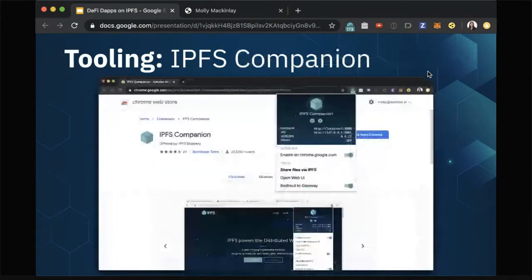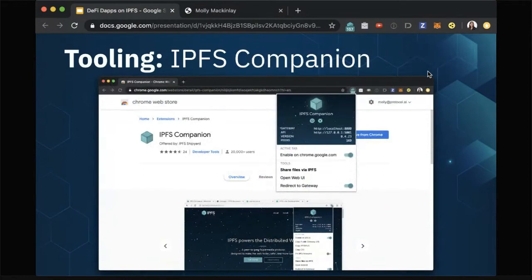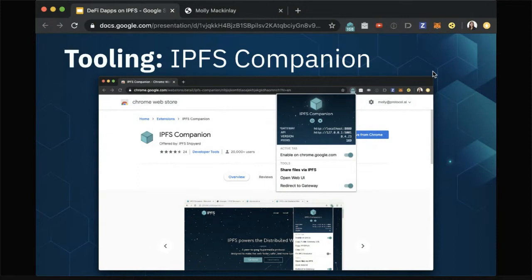We've also built a handy tool called IPFS Companion, which is a great way for people to either directly load content from a local IPFS node that's running or just translate to a gateway. It's a useful way to bring more Web3 tooling to folks running in normal web browsers today like Chrome or Firefox. The IPFS Companion extension is default embedded in Brave, so you can with one click enable it and even run an embedded JS IPFS node entirely within your browser.